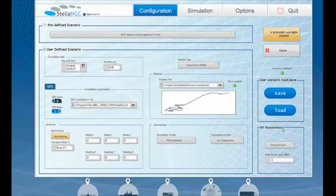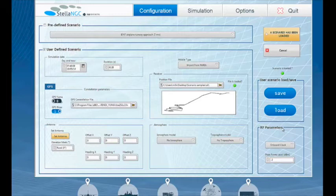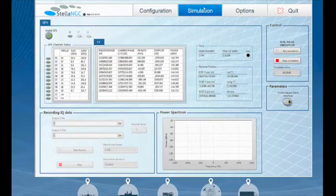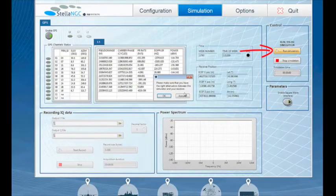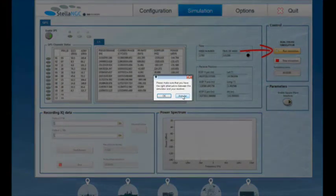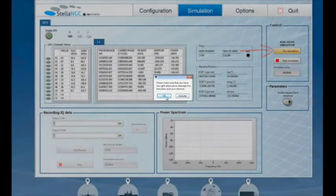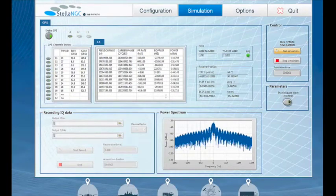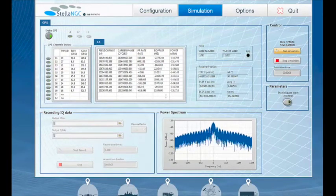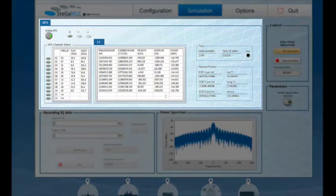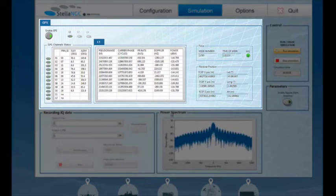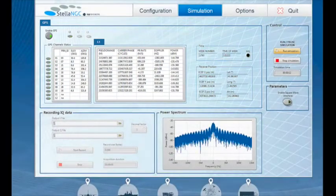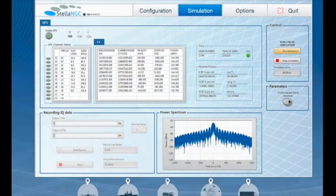The Simulation tab is used to monitor the ongoing simulation. First we are going to launch a simulation. A pop-up warns the user to make sure the equipment under test is protected with attenuators. In the GPS frame, you can find a data grid providing information about the simulated satellites.